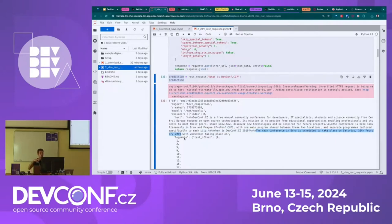We need to remember that the model was trained with data that could not be updated, so that information may be outdated.